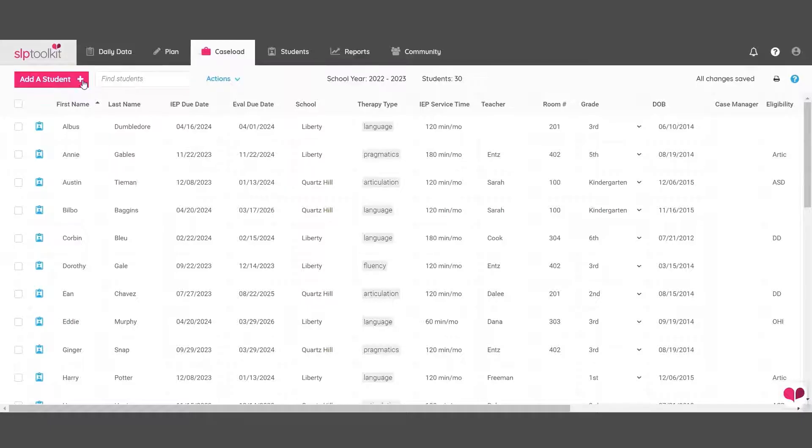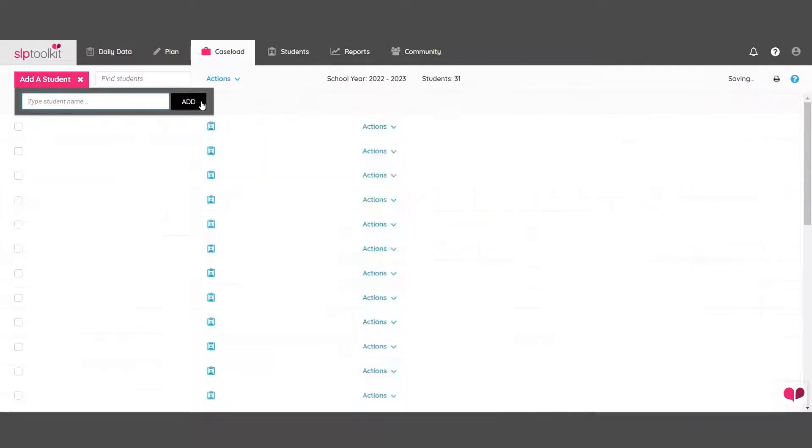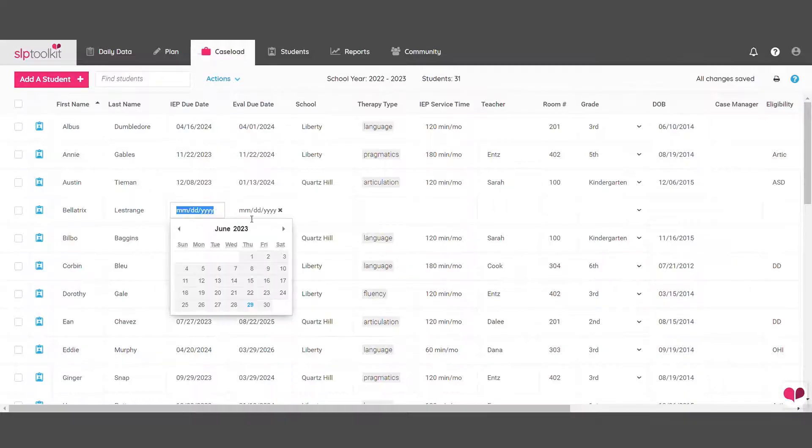If you are receiving any new students, you can add them to your caseload by typing in their name and manually entering their information.